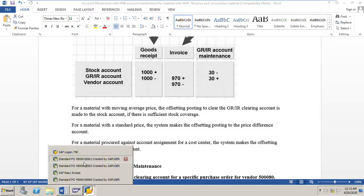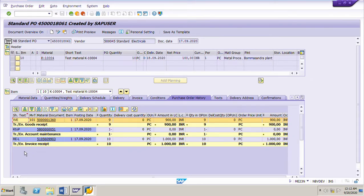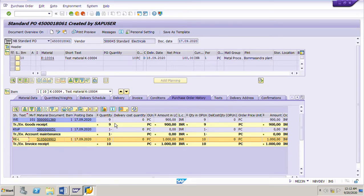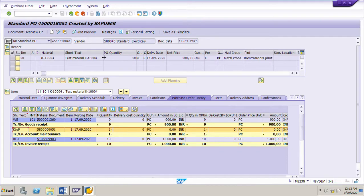Let us go to the SAP system. This is one PO here. This PO is for 10 pieces of a certain material. GR is done for 9 pieces and invoice is posted for 10 pieces. There is a difference of one piece between GR and IR, and this difference is settled by GRIR account maintenance. This is the account maintenance document for GRIR account maintenance.